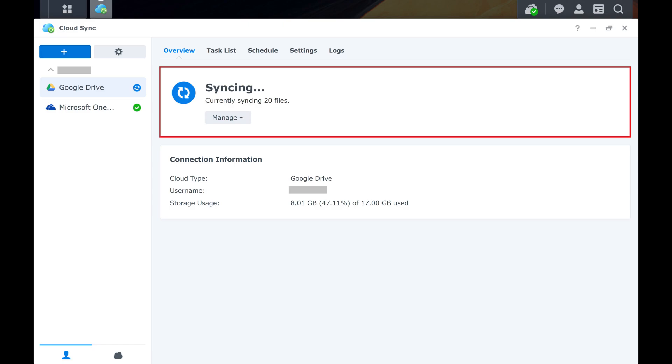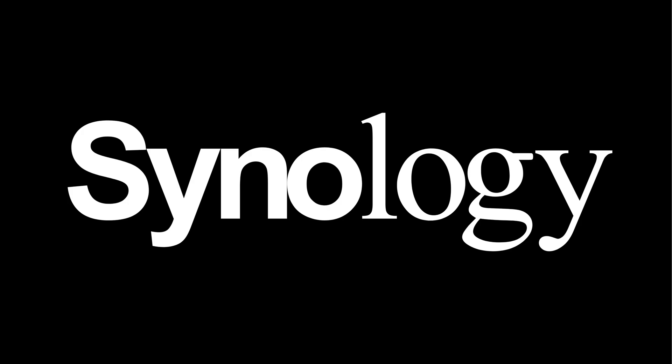After the syncing process is complete, you'll see a green check mark and a message that your Synology NAS is up to date with your latest Google Drive files. Let me know if this video helped you out in the comments below. If you liked what you saw here, click the video links on the right side of the screen to check out another video, or click the logo on the left side of the screen to check out my tutorial website at www.maxdalton.how.